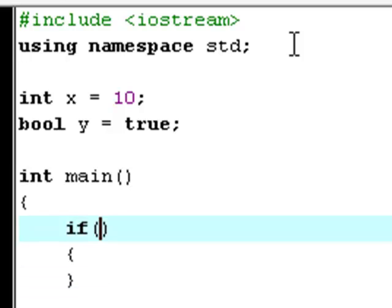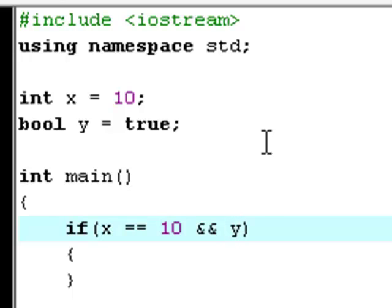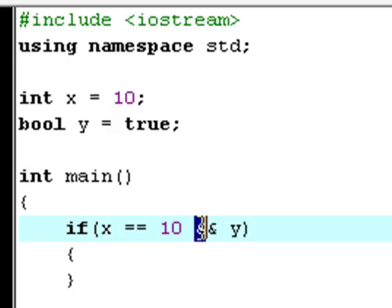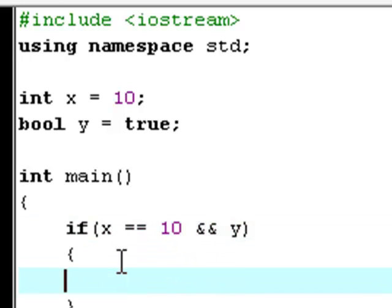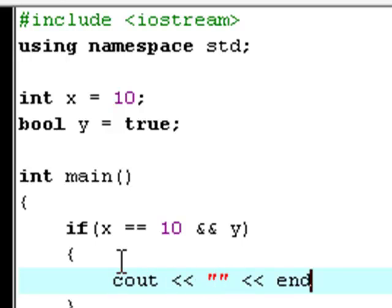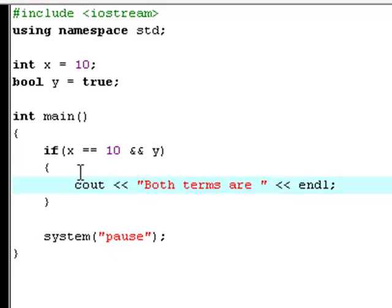If x equals 10 and two ampersands — the AND operator — then y. There is not really much to explain here. We say that if x is equal to 10 AND y is equal to true, so x has to be 10 AND y has to be true for this action to happen. The action we are going to do is type cout 'both terms are correct'.